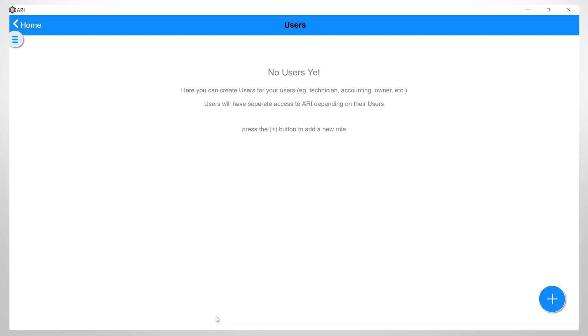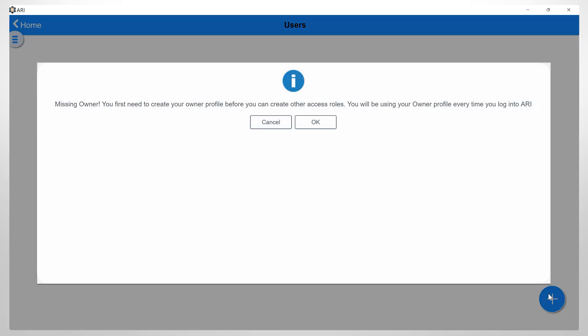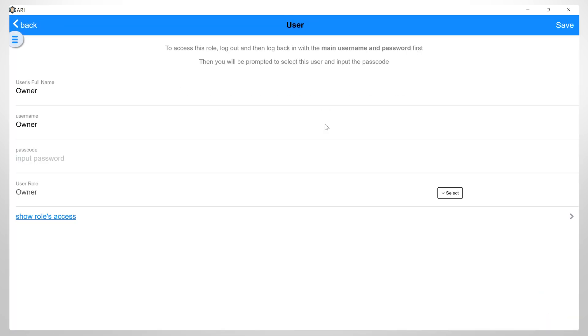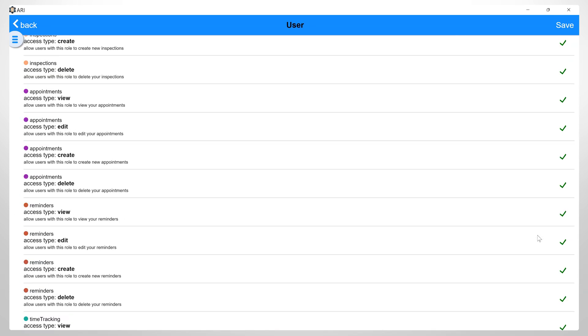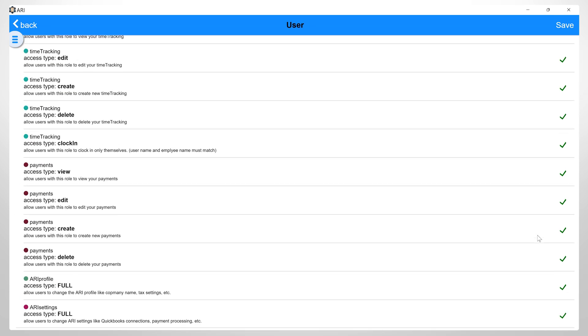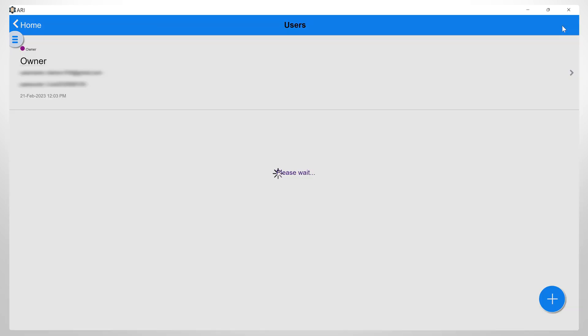Users. When you add your first user, the system will ask you to create an owner role and user. This will be your personal username moving forward. Make sure you never delete this user or you will lose access to your profile. Click OK and set up your owner with full access. Fill in the owner's details and then click here to check that you have full access. After this, you can click save.